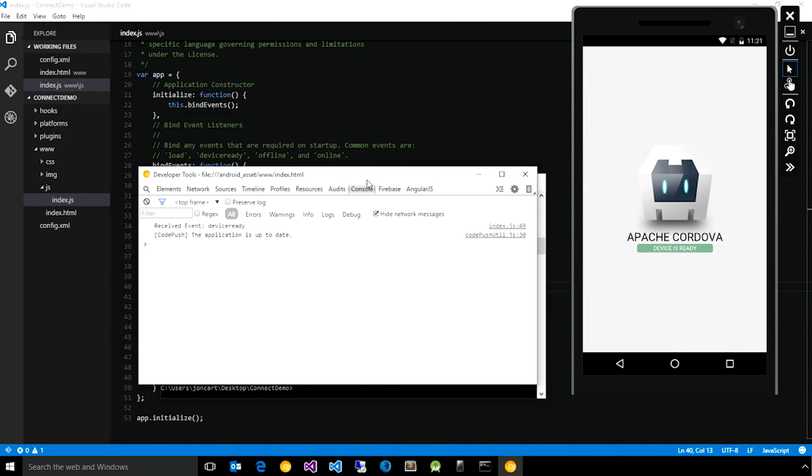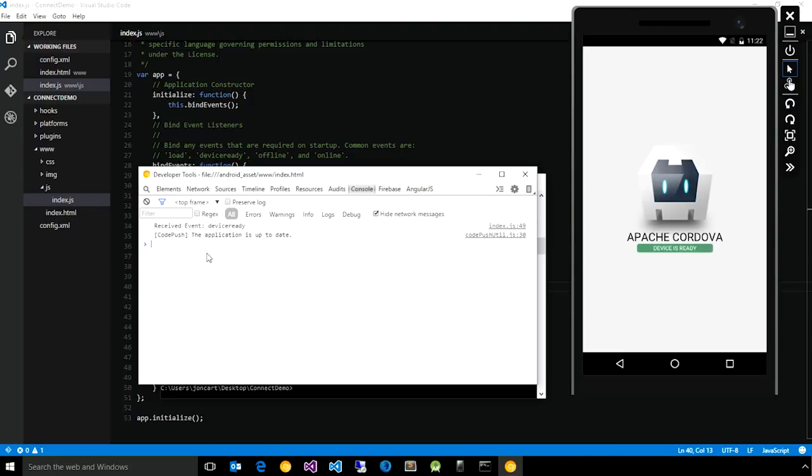So if we go to the console, you'll notice here it says the application is up to date. So this is the CodePush plugin checking the server using the deployment key that we configured.